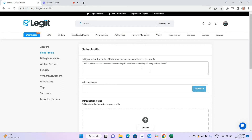Next is your seller profile. In this area, you can share information about yourself like the services that you offer, what you do, your experiences, or any information that you think is important for customers to know so they will want to work with you.